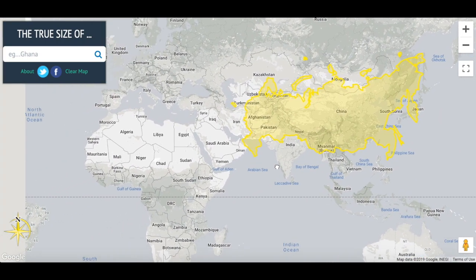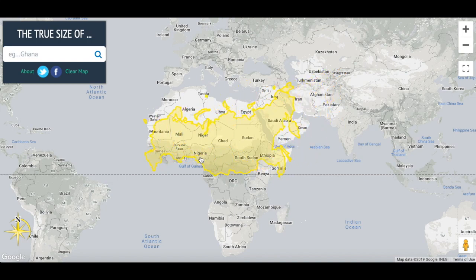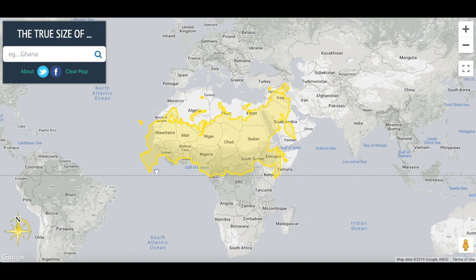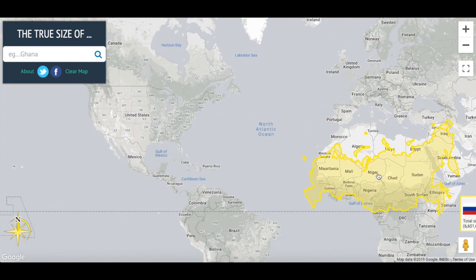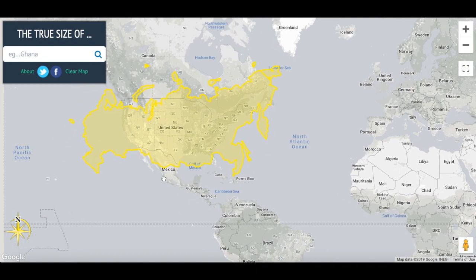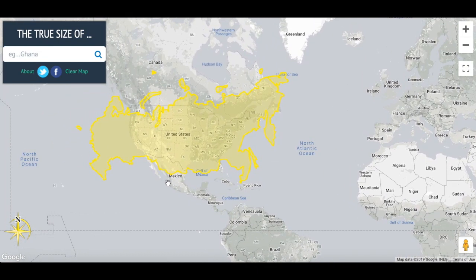If we move Russia into Africa, we can see it's only a little bit bigger than North Africa. And if we look at Russia compared to the United States, it is definitely bigger, but just not quite as big as you might have thought before.